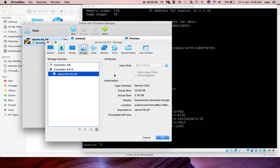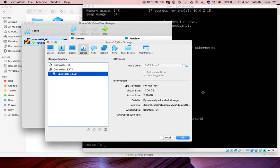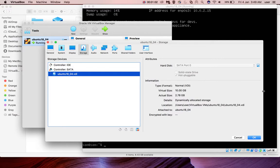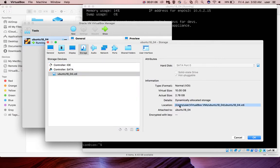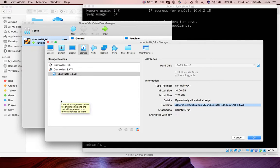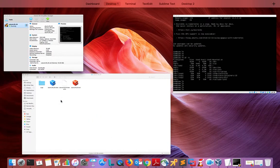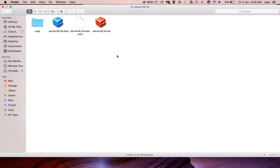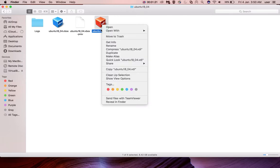First we need to find the path of this VDI file, so then we can start the resizing process. Here you can see this is the path. Let me go to the folder. In that folder here you can see that VDI file.